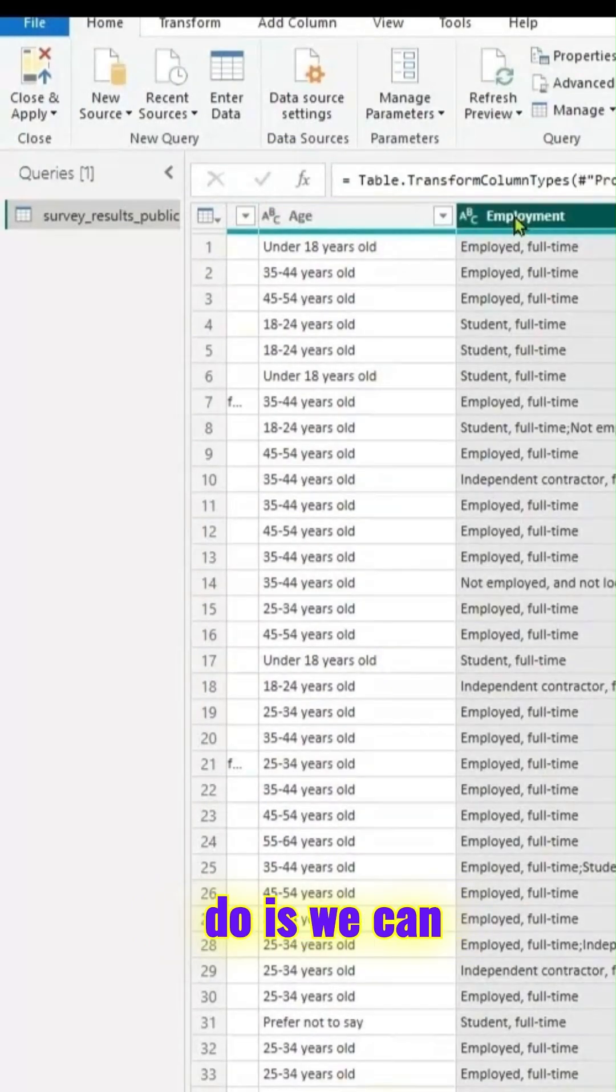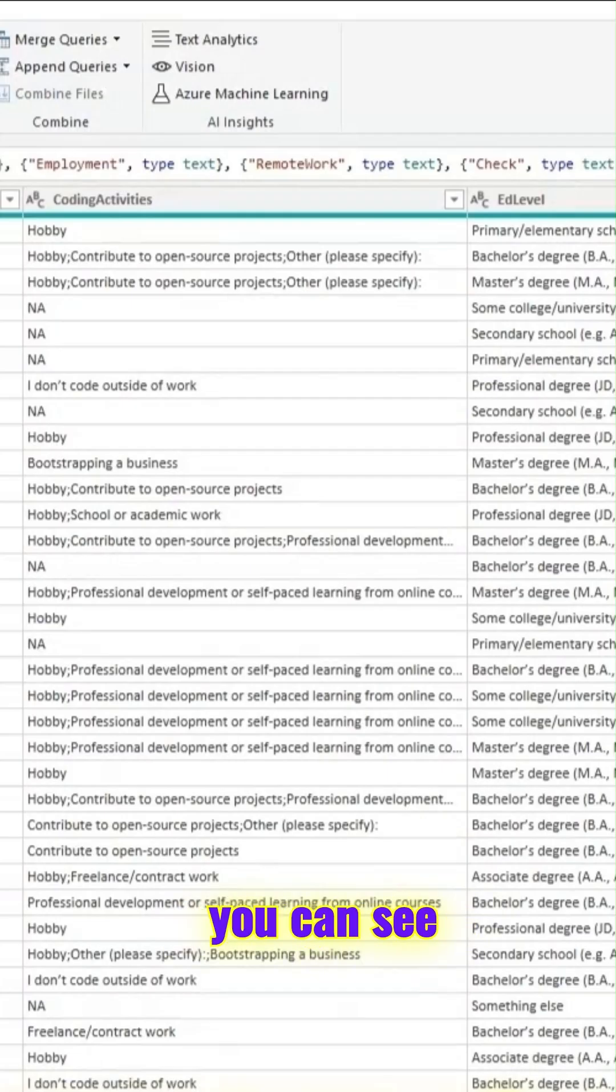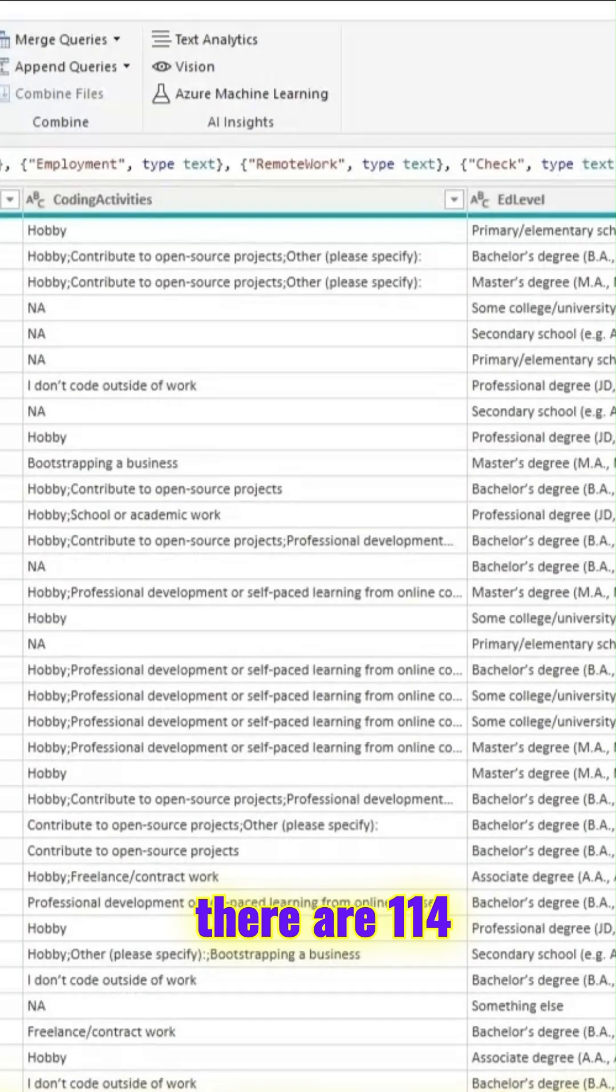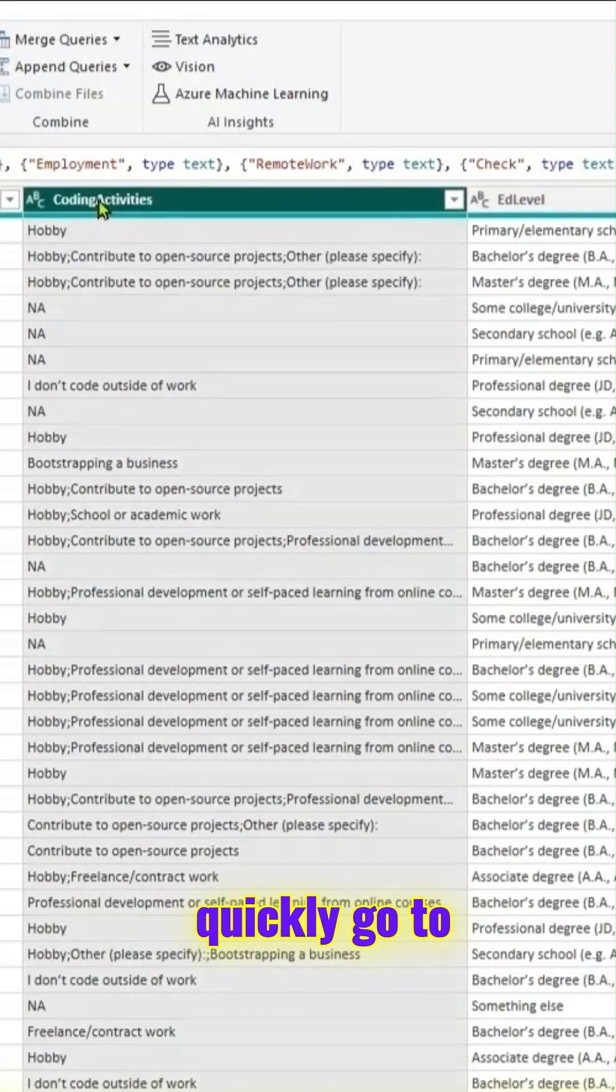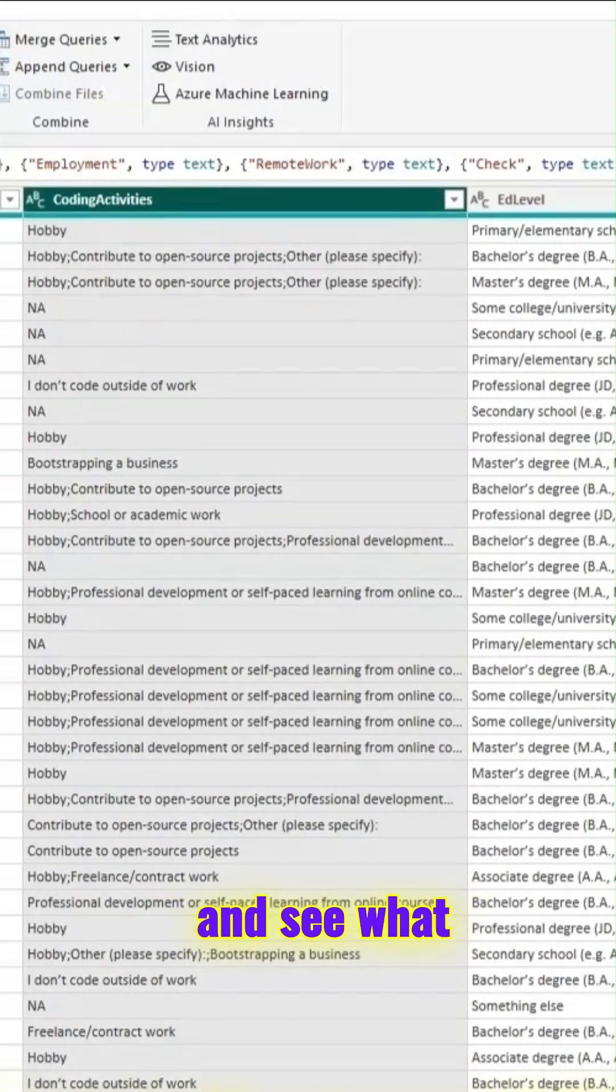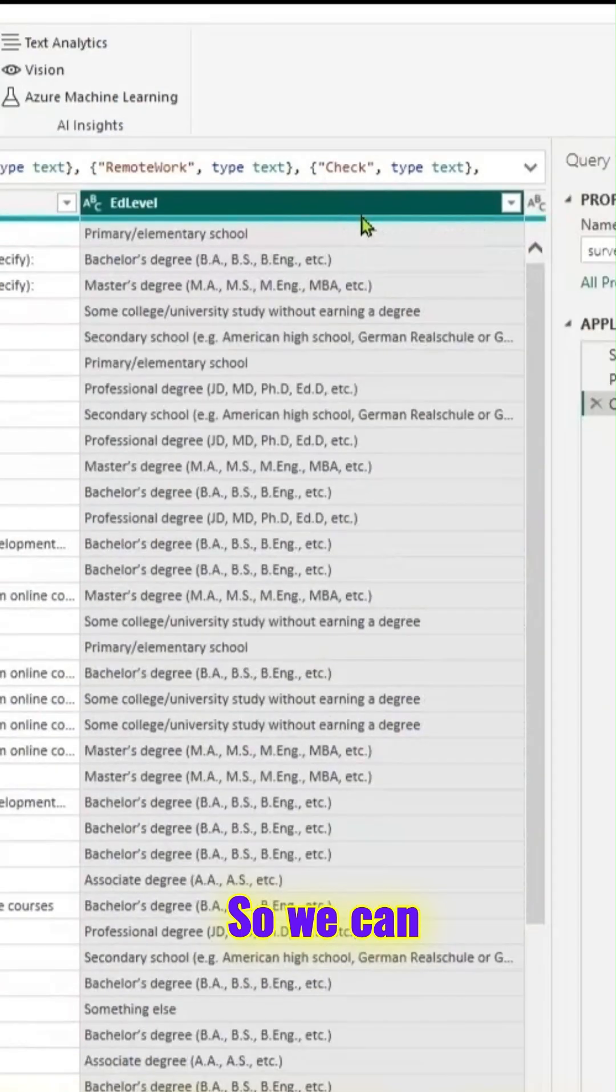Quickly what we could do is we can go to a few columns. As you can see, there are 114 columns there. We can quickly go to some columns and see what could be done.